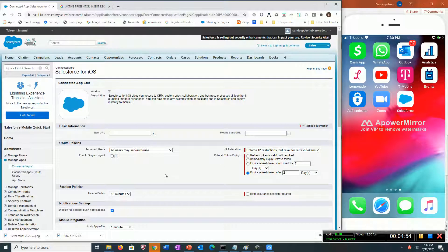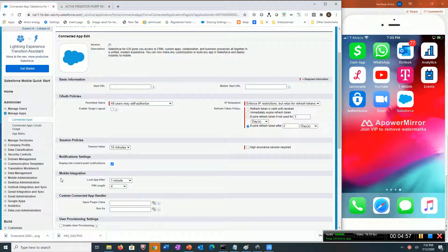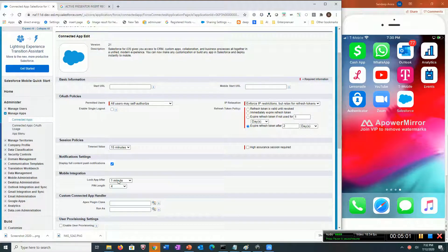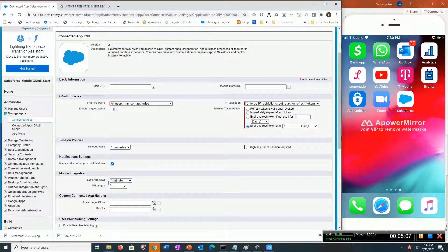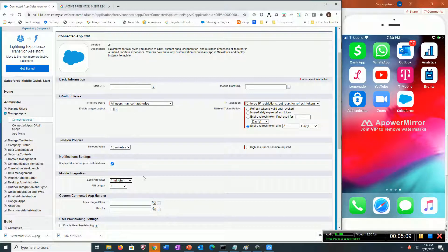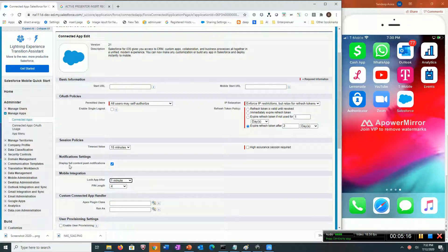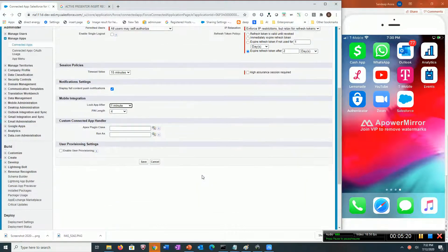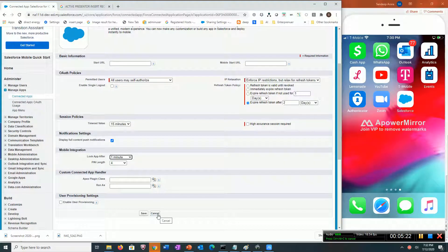This setting here allows you to enforce users to create a passcode. After one minute of inactivity, if the mobile app is not used for one minute, it will prompt the user to enter a passcode. I'm going to show this to you, so let's get started.